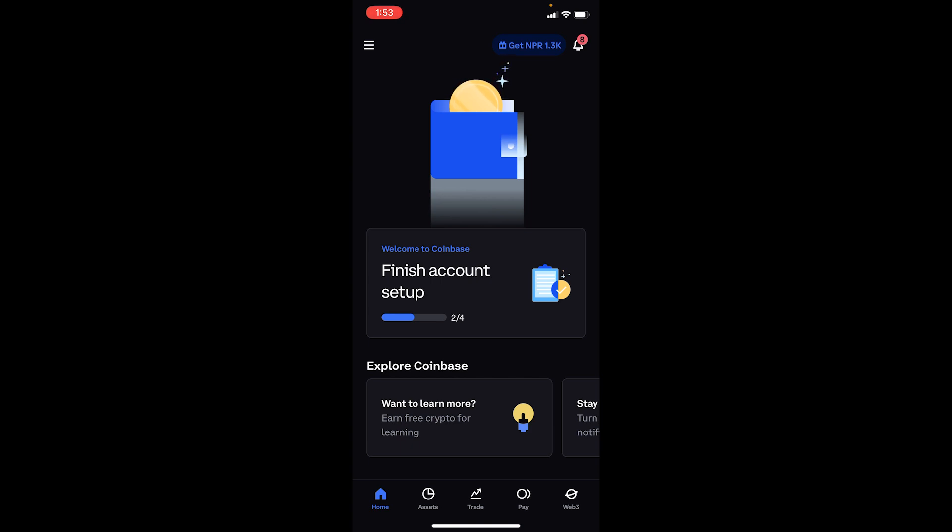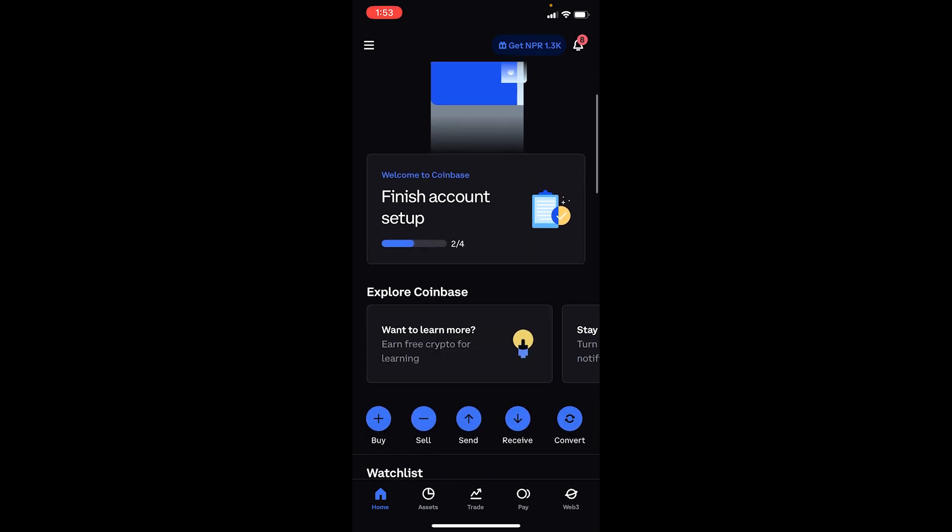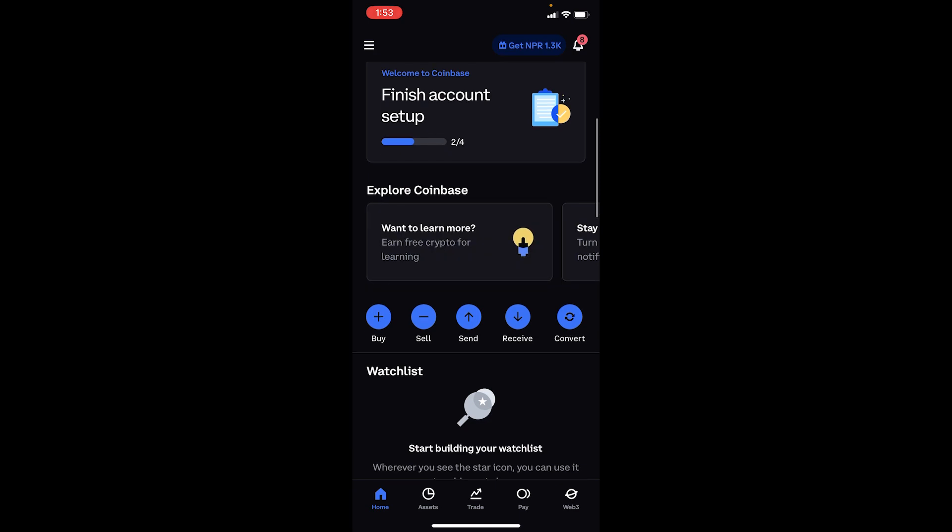What you can do is make sure you verify your Coinbase account. Sometimes not verifying your Coinbase account also causes this problem, so make sure to verify your Coinbase account. If you've verified your Coinbase account and it still doesn't work, continue to the next step.